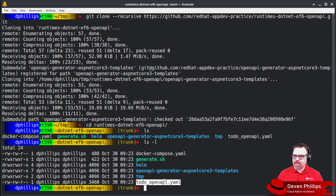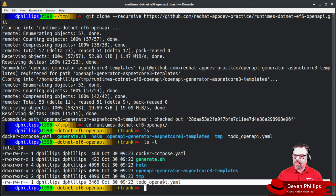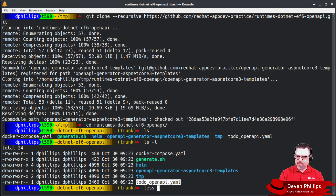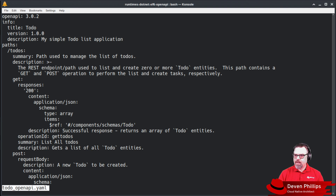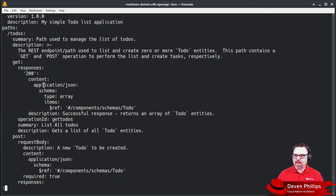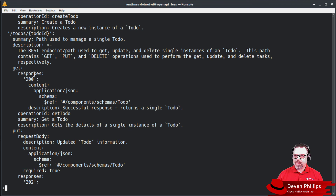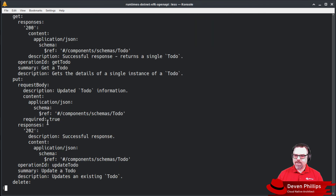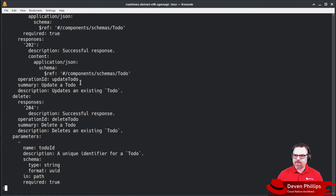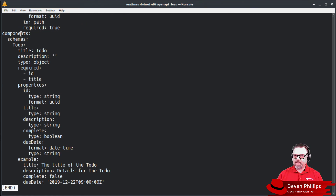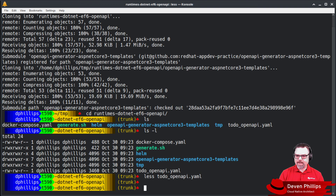Finally, we've got our OpenAPI specification file, and you can see we've defined paths, methods, different HTTP verbs, response types, data types — exactly what you would expect in an OpenAPI specification.